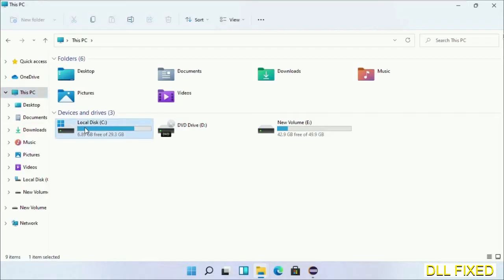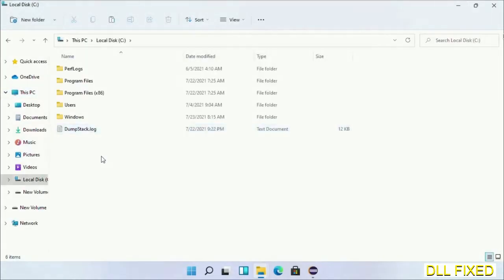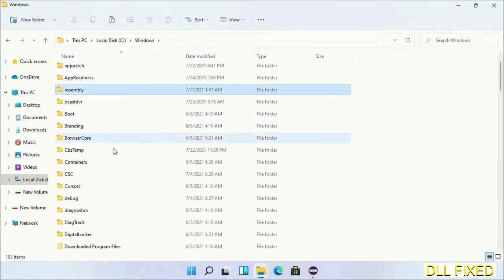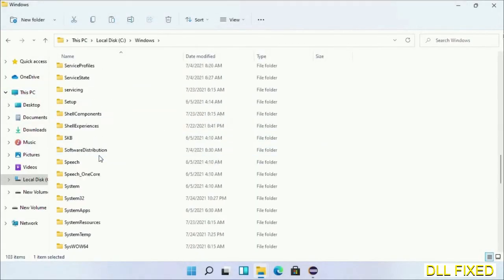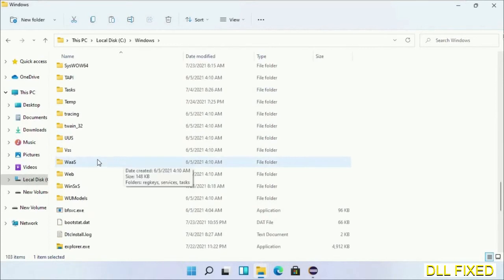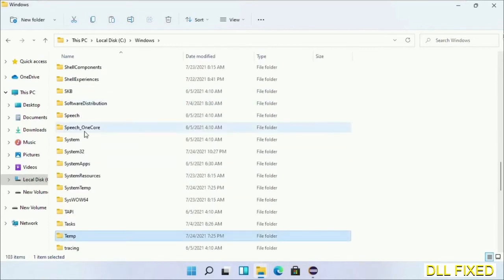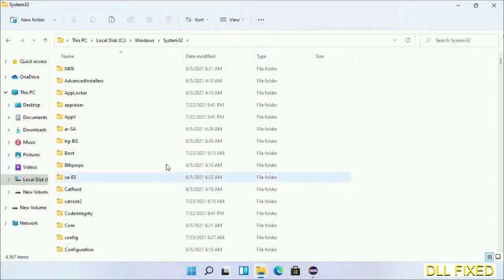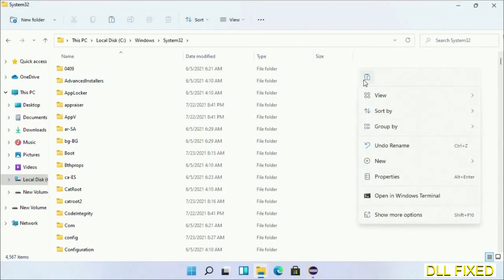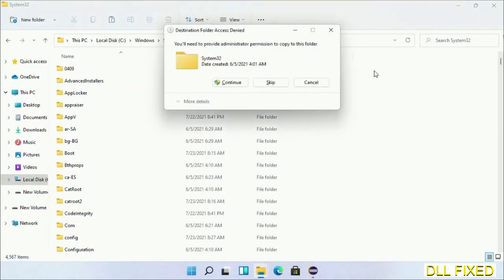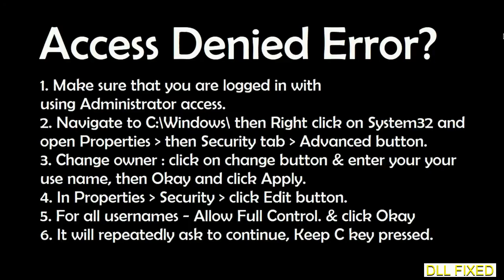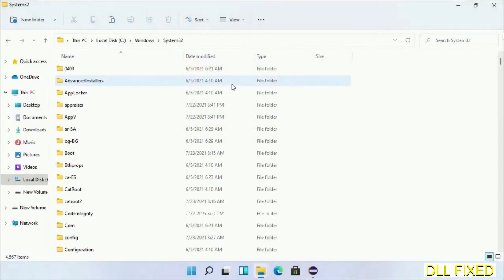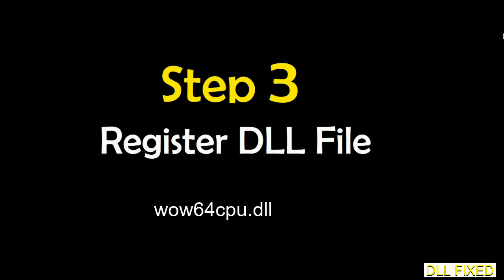Now open C drive and open Windows folder. Scroll down in the directory. We have to open system32 folder here. Right click in the blank space and select paste. Click continue to paste it. If you face access denied issue, you can follow the screen to fix that.